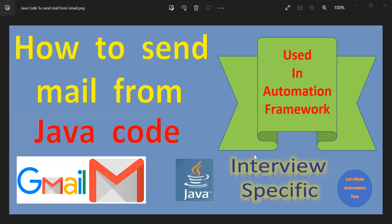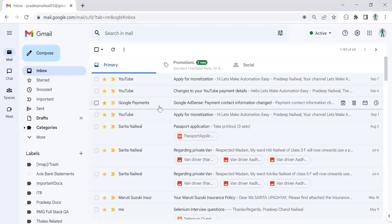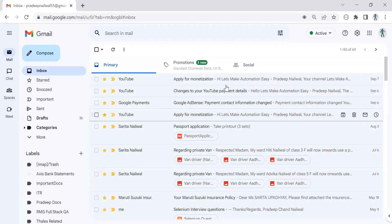Welcome all. Today I'm going to show you how you can send a mail from your Java code using your Gmail account credentials. I have one email ID, and using my code I will send an email to my own account.